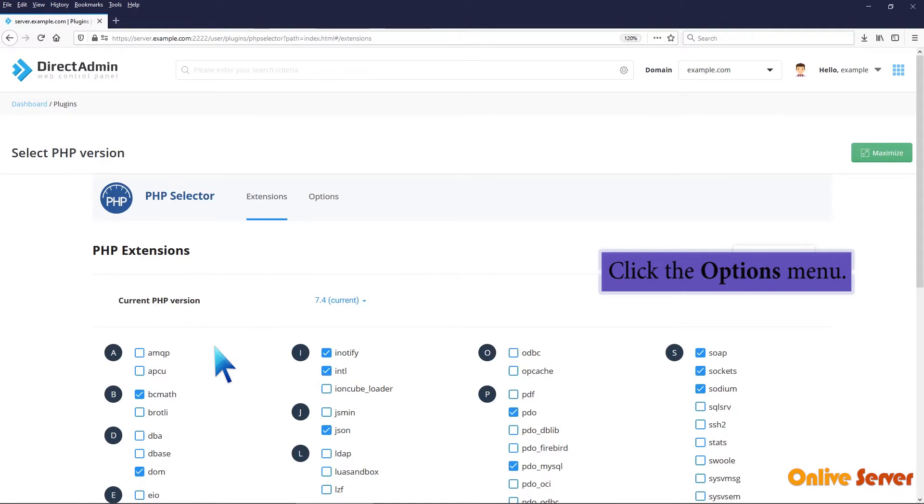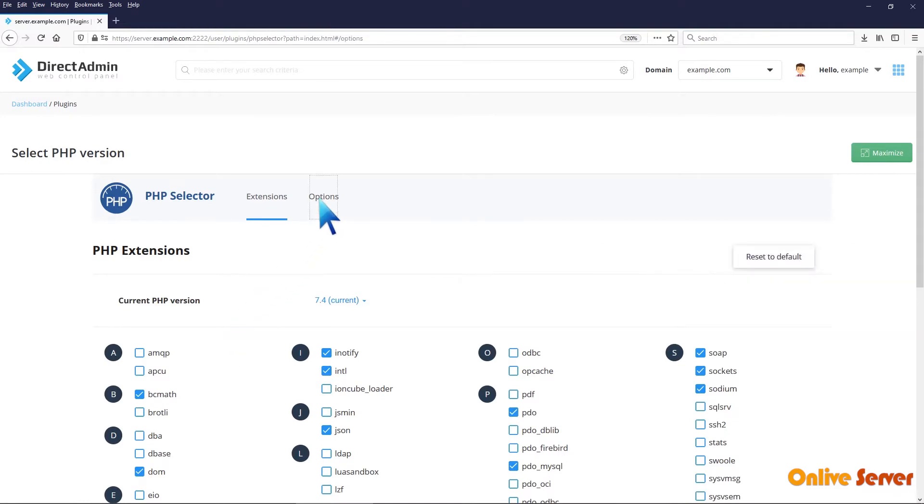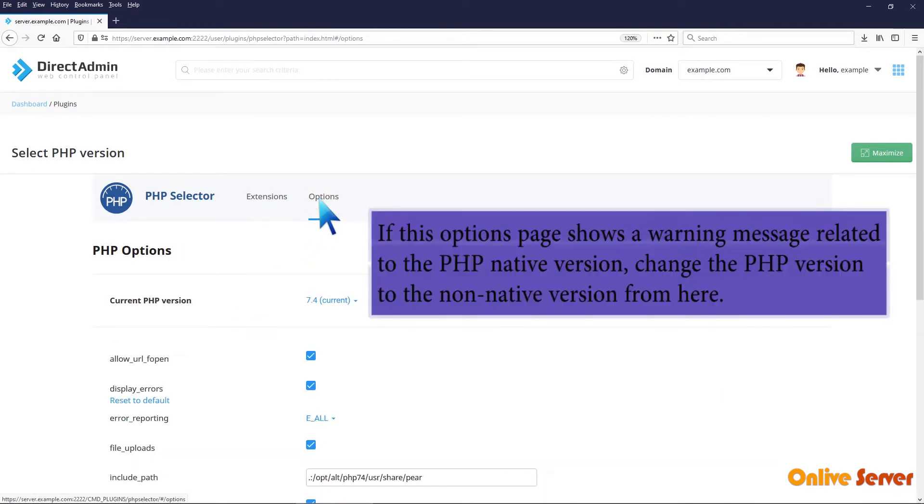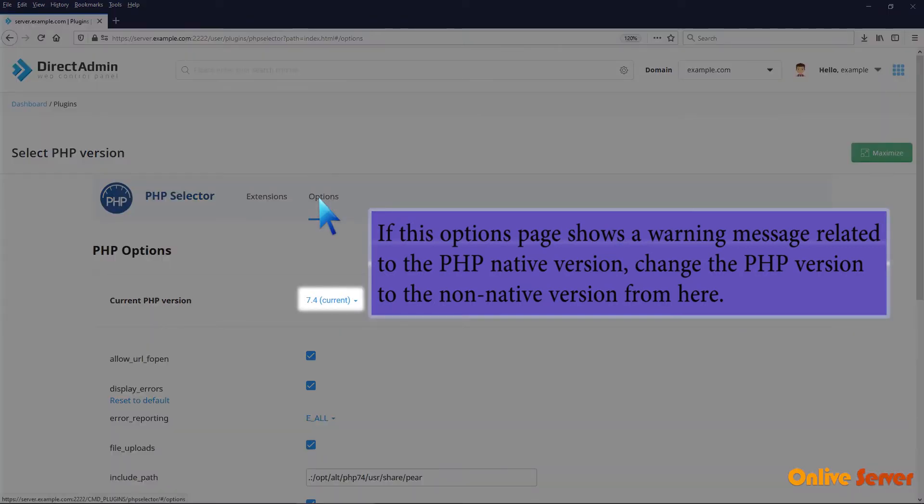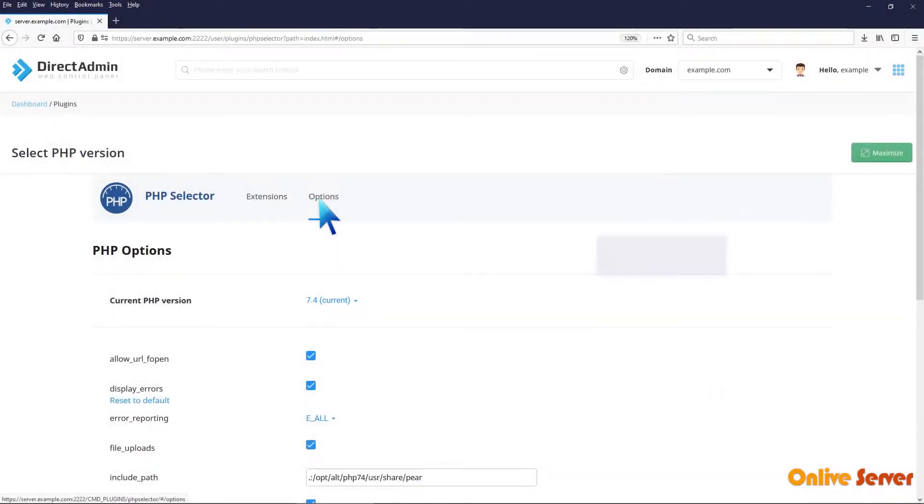Click the Options menu. If this Options page shows a warning message related to the PHP native version, change the PHP version to the non-native version from here.